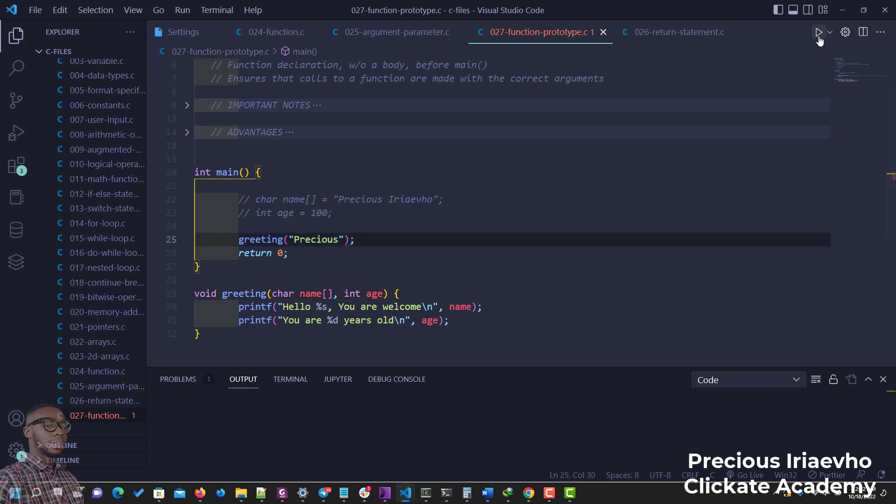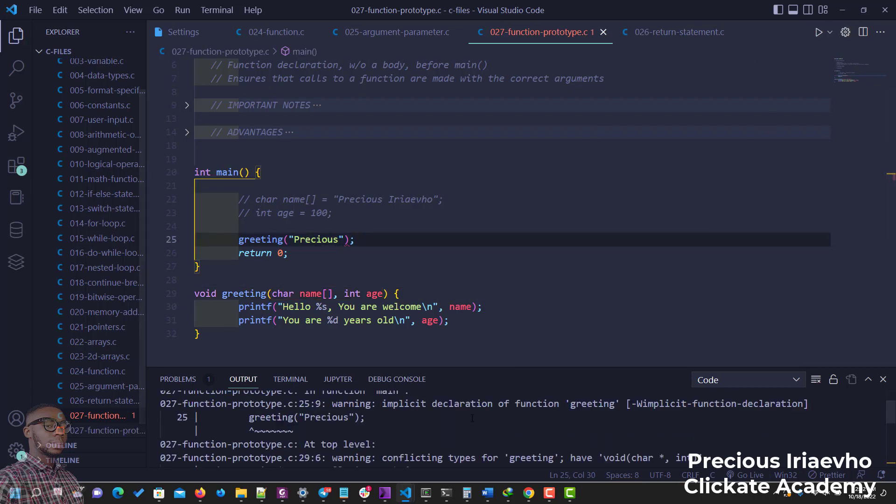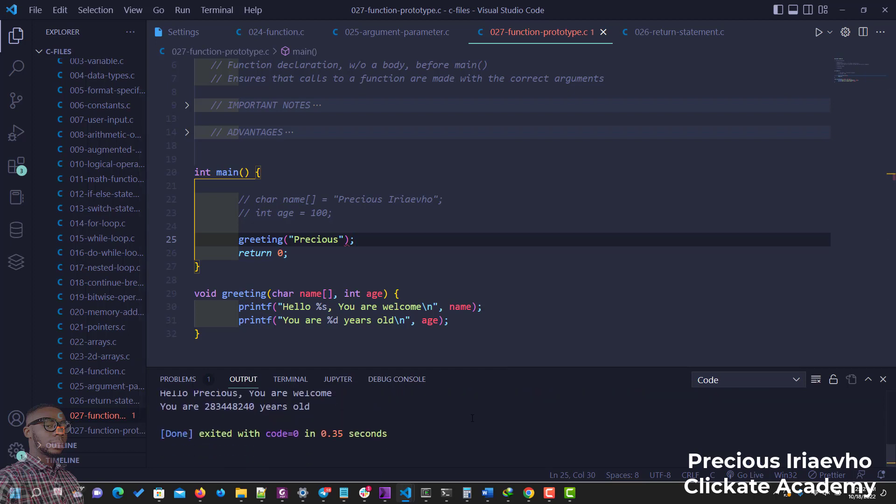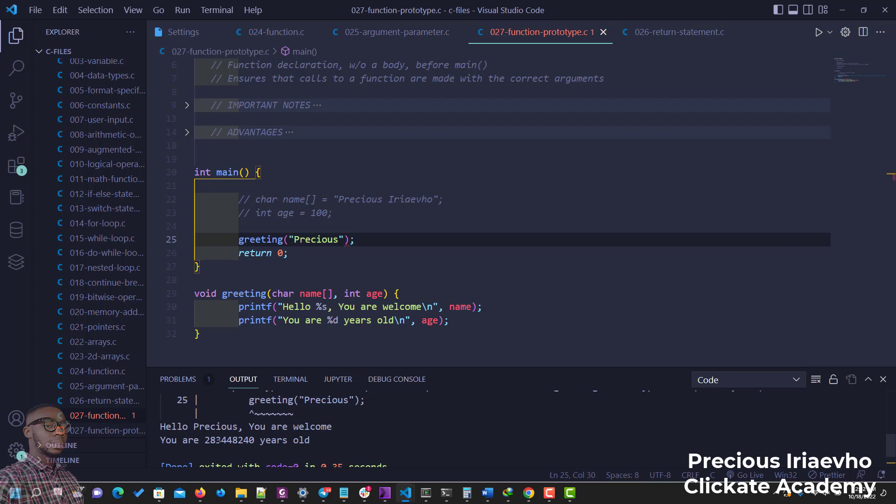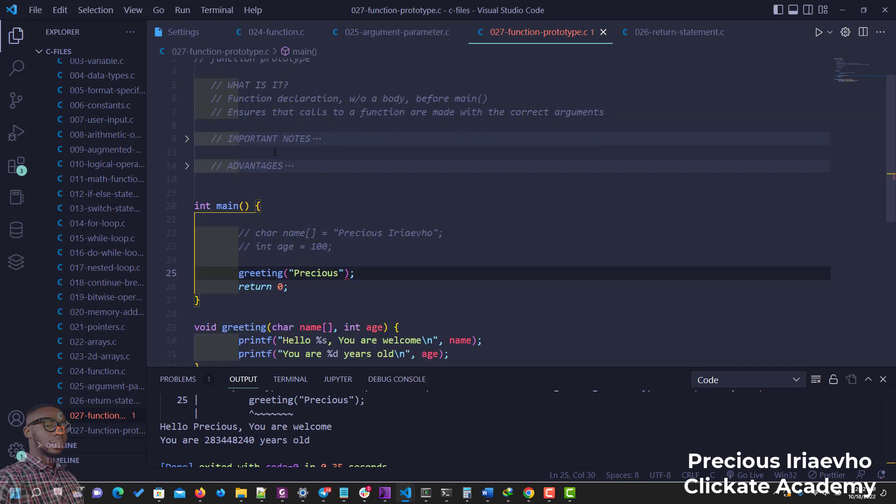Let's see what happens. As you can see, our function still runs: 'Hello Precious, you're welcome.' But then for my age, because I did not pass in age, it gave me a value I don't know where it's getting this value from, and this is wrong. You know why? Because if our function is not getting the right number of arguments, it shouldn't run.